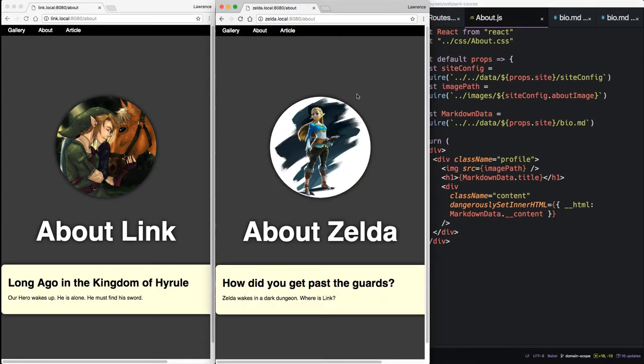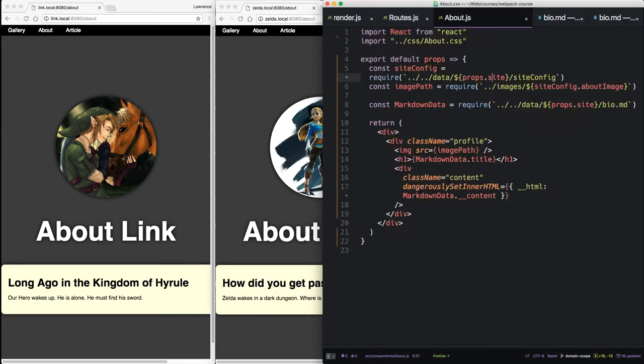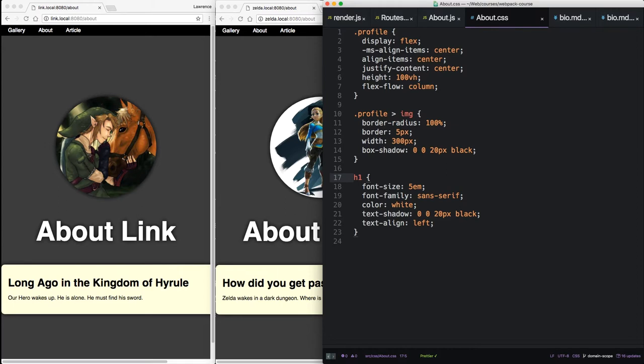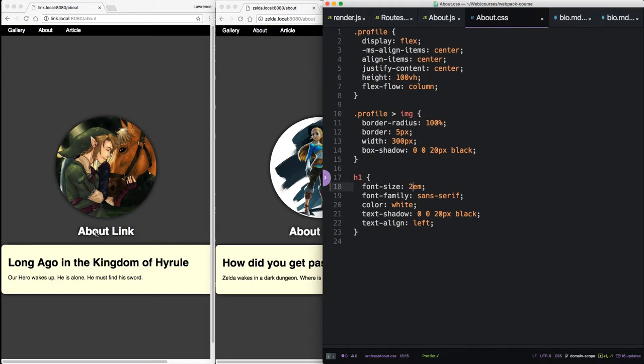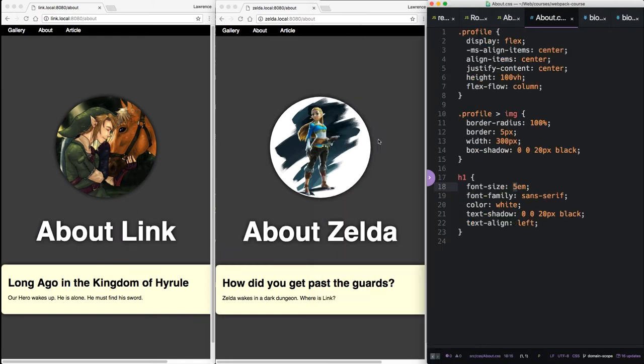So what about hot module reloading? Does that still work? Let's go to our About CSS. Switch this to two. We can see in both places it's switched to two. So one compilation. Two domains. Scoped as you would imagine it. Let's bring that back.